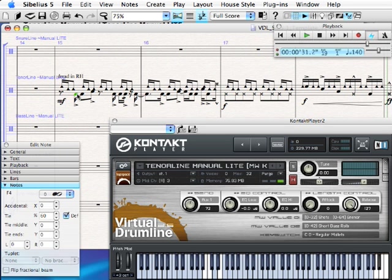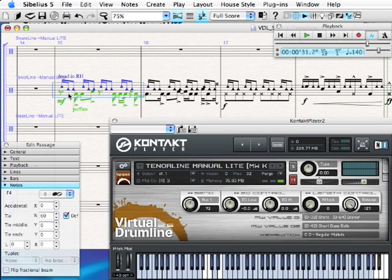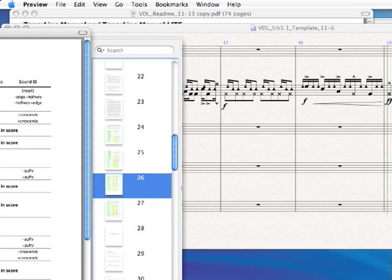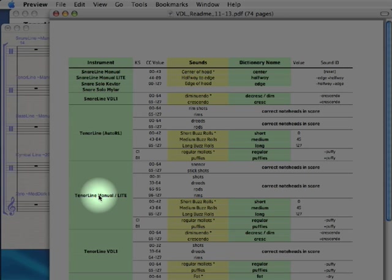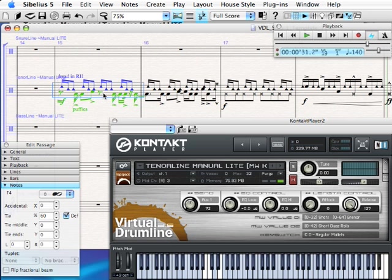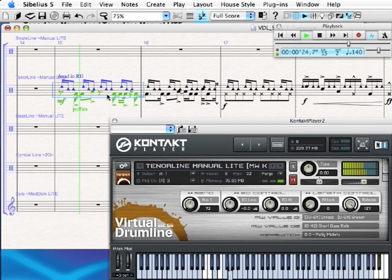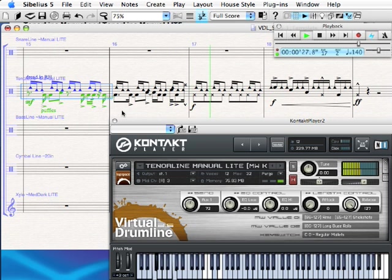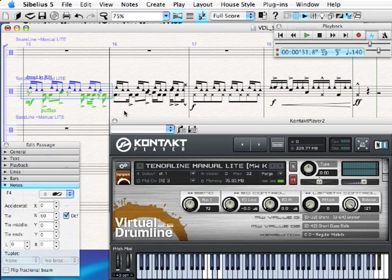To take it even a step further, we could assign this regular drum part to puffies instead of regular sticks. I'll drag that down so it correlates to the left hand part. Because puffies are set up in the dictionary — as you'll see in the dictionary chart for the tenor line instrument — when I type in the word 'puffies,' it does a sound ID change so puffies are played back. Now you'll hear the puffy sounds come out. It's a quick example of how interspersing sounds and assigning the correct note heads gives you a lot of flexibility to have Sibelius automatically locate the correct sounds.